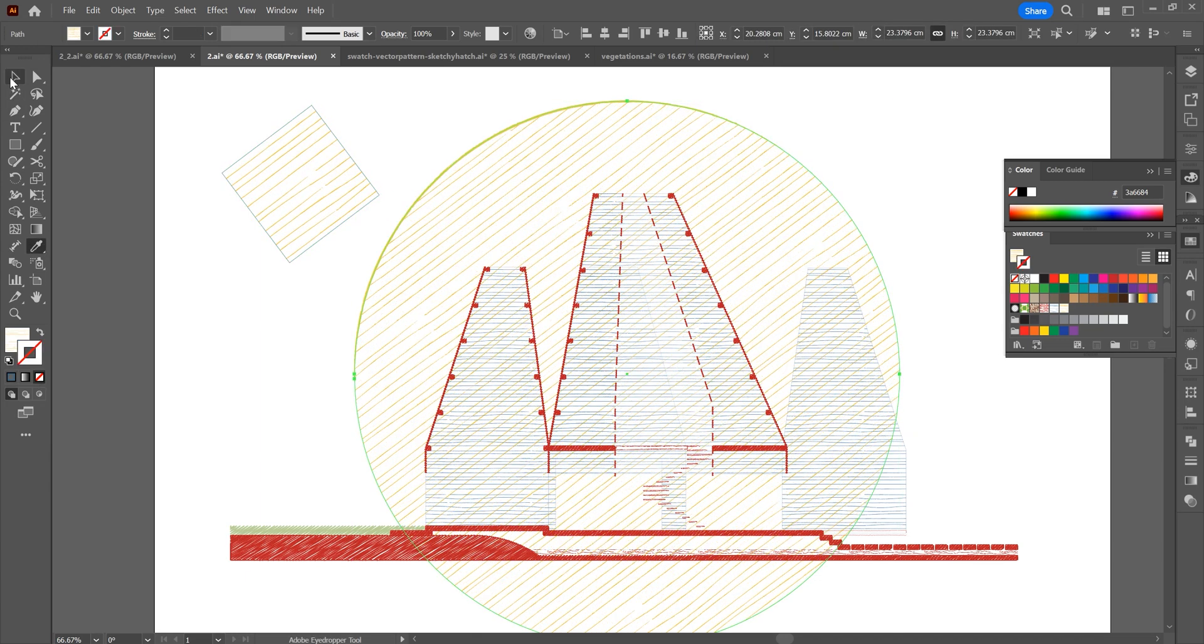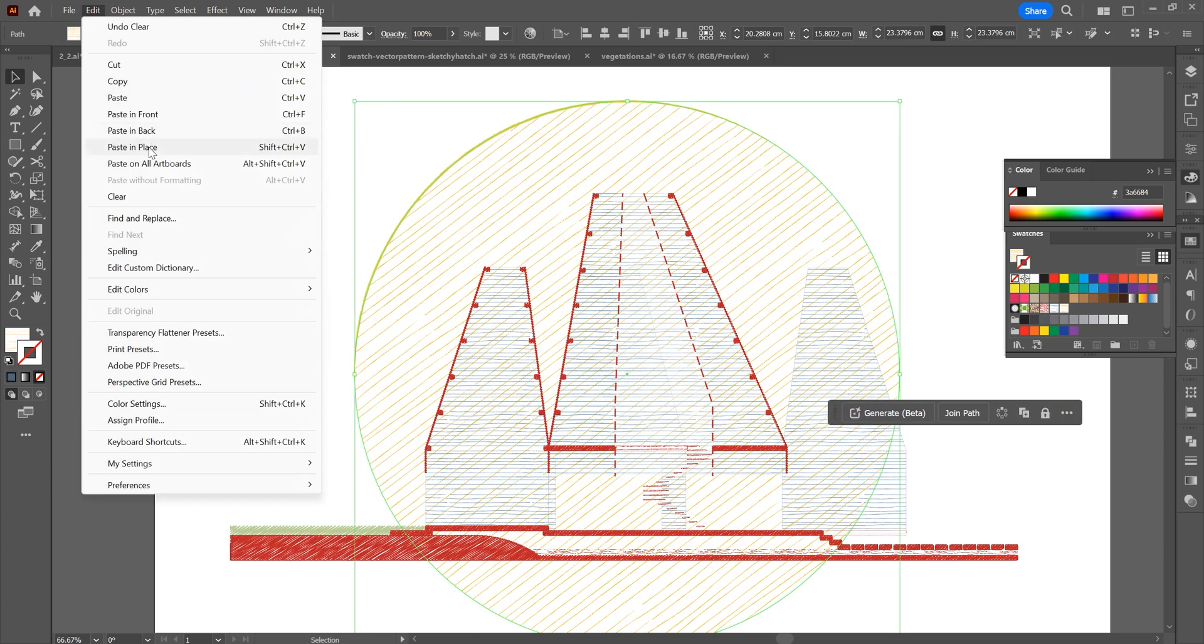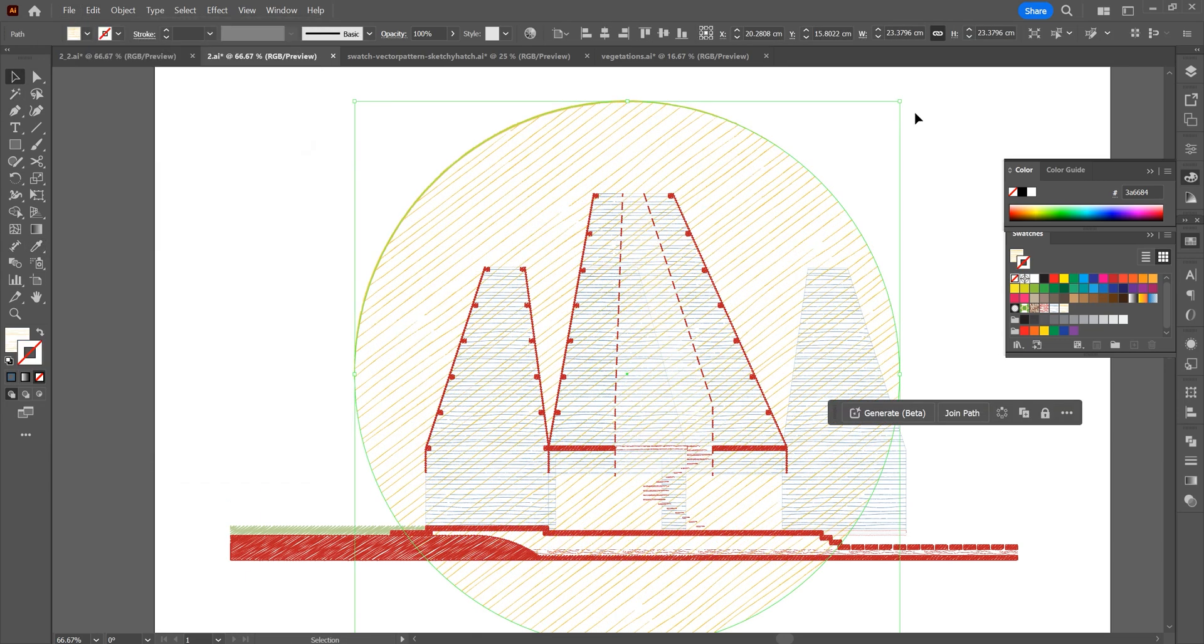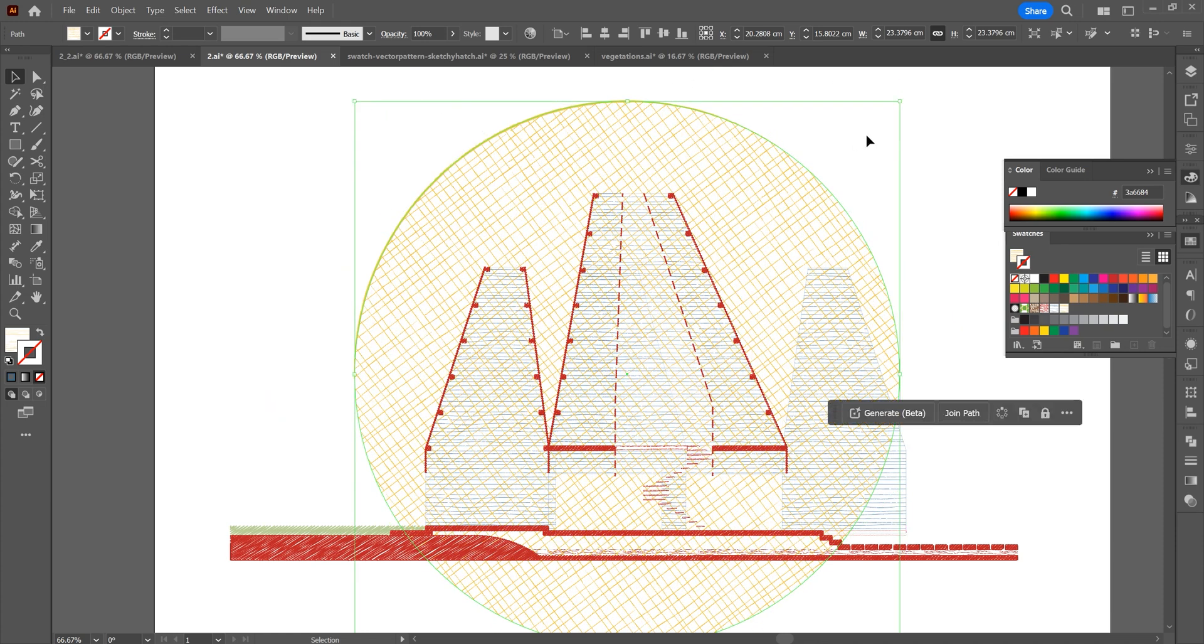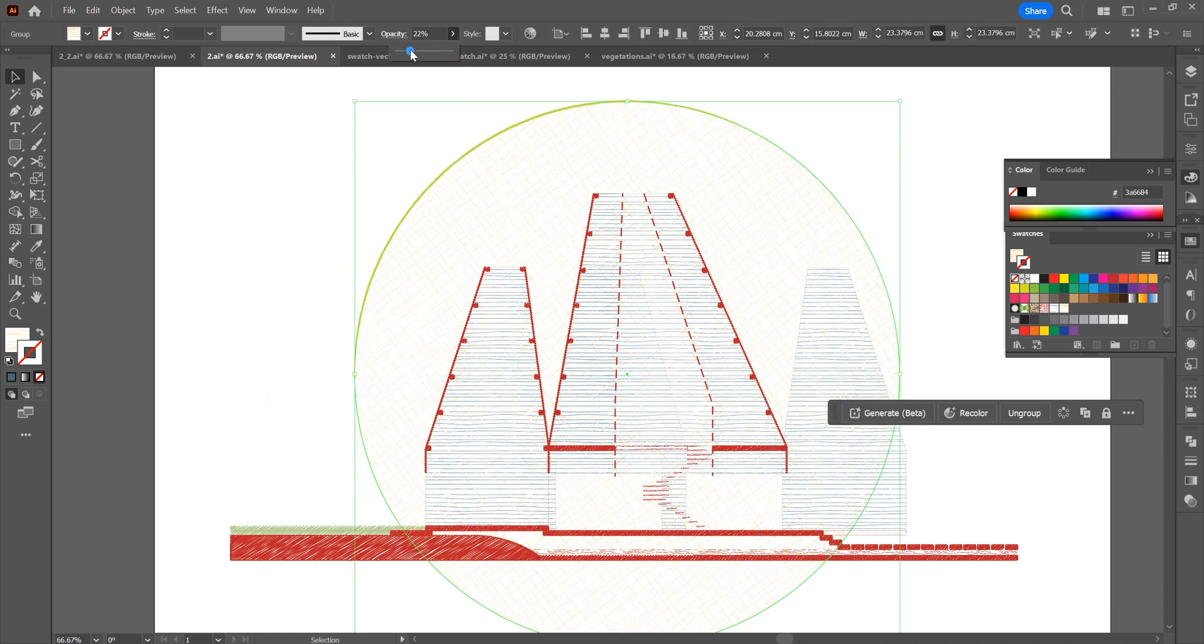Copy and rotate the same pattern to make a crosshatch. Reduce its opacity.